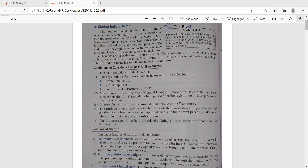If we look at the details, the announcement of this scheme was made on August 2015 on the occasion of Independence Day by Prime Minister Shri Narendra Modi. The main objective of this scheme — please underline this — is to inspire the skilled youth to develop technology and to make employment opportunities available to them. If you get a one-mark question, write the main objective of the scheme is to inspire the skilled youth.